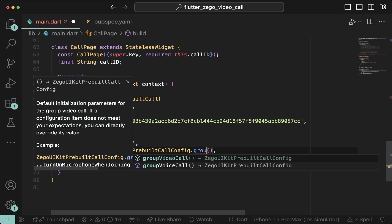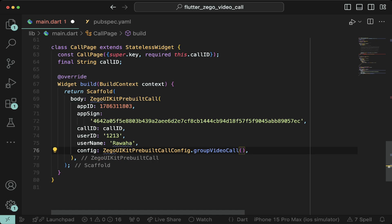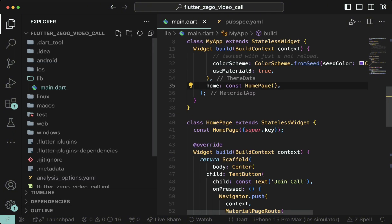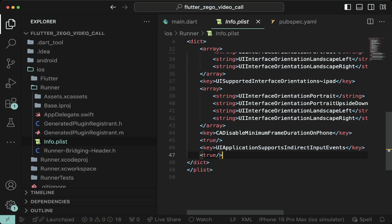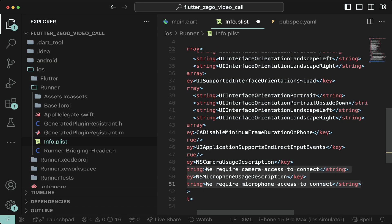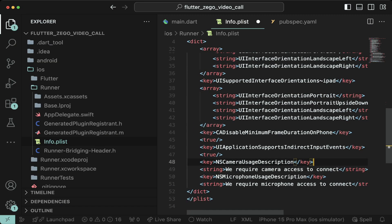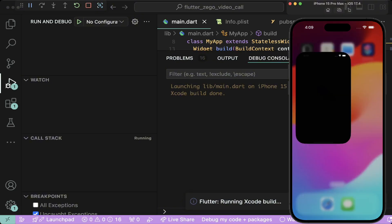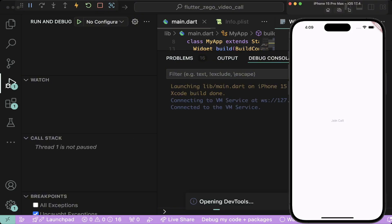You can also change this to group video call by invoking the group video call constructor but we're not going to do that. Let's run this for iOS. To do that, add the following permissions to info.plist. Make sure to change these strings to something meaningful otherwise app store can reject your app. Now run the iOS app. The app runs on iOS.